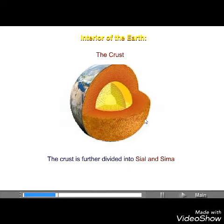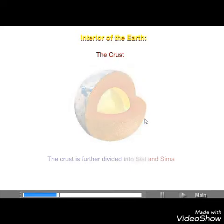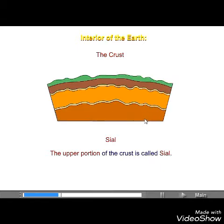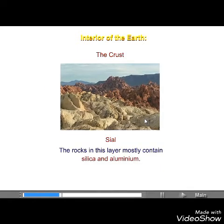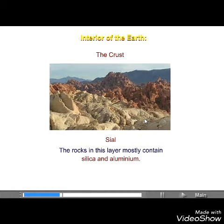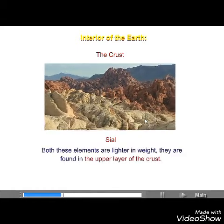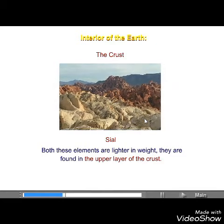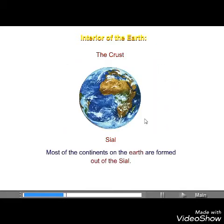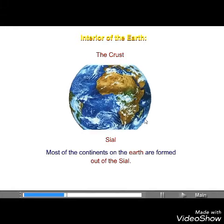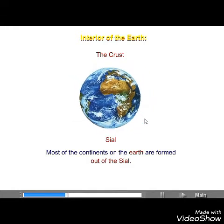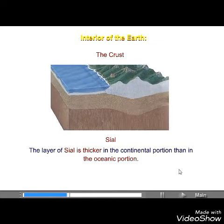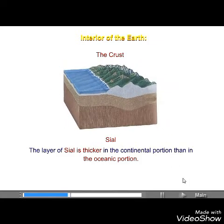The crust is further divided into sial and saima. The upper portion of the crust is called sial. The rocks in this layer mostly contain silica and aluminium, both of which are lighter in weight. They are found in the upper layer of the crust. Most of the continents on the earth are formed out of sial. The layer of sial is thicker in the continental portion than in the oceanic portion.